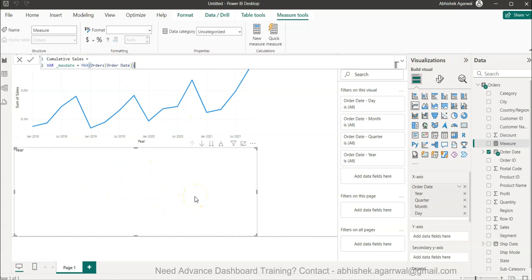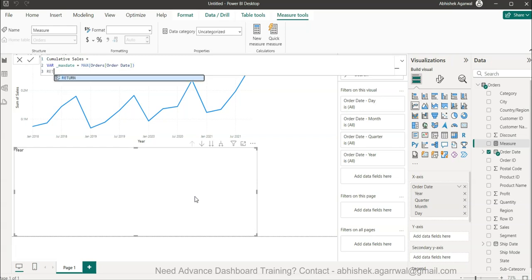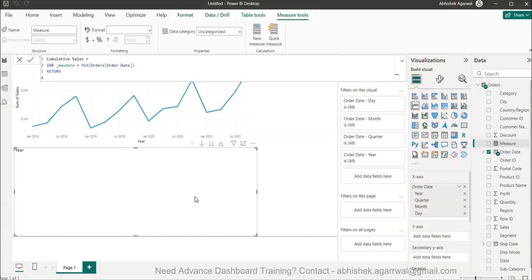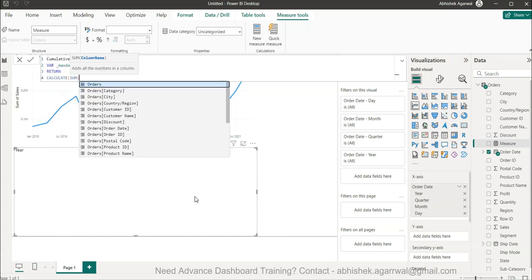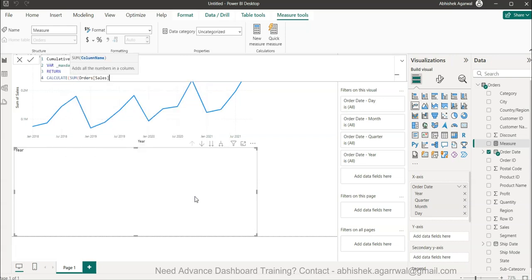We'll hit return, Alt+Enter, and write the calculate function. That will be sum of sales - first sum of sales.